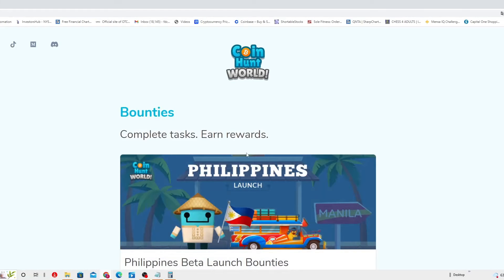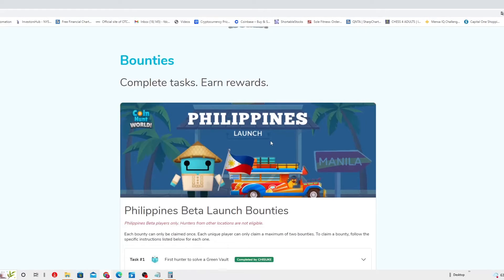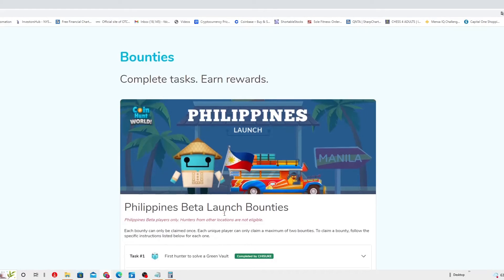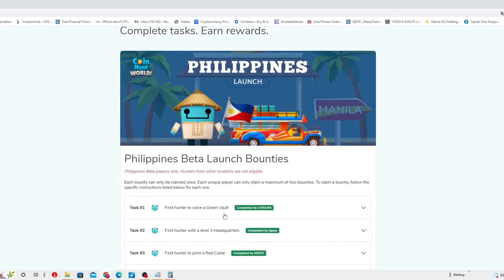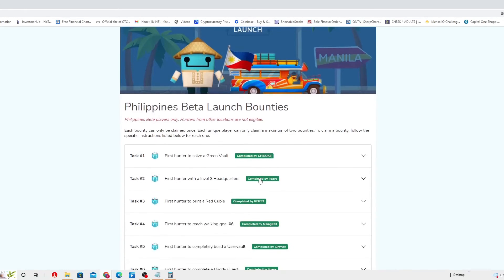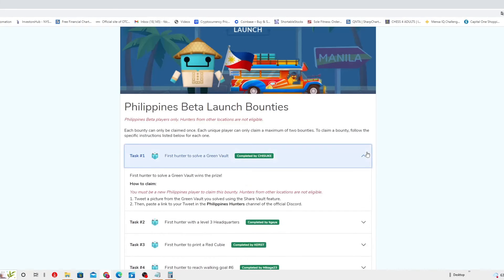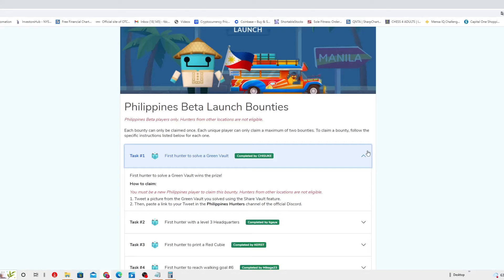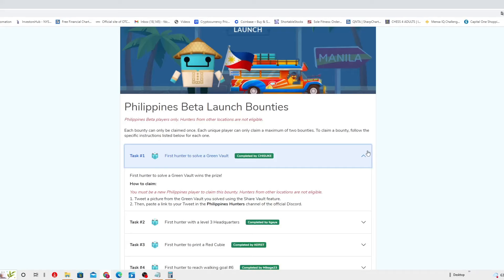Bounties. Complete tasks, earn rewards. Philippines. Philippines beta players only. Hunters from other locations are not eligible. First hunter to solve a green vault wins the prize. How to claim: you must be a new Philippine player to claim this bounty. Hunters from other locations are not eligible. Tweet a picture from the green vault you solved using the share vault feature, then paste a link to your tweet in the Philippine hunter channel of the official Discord.